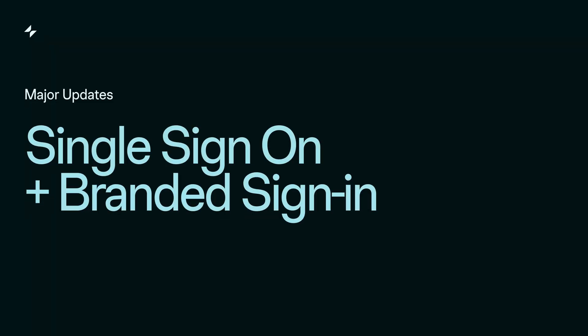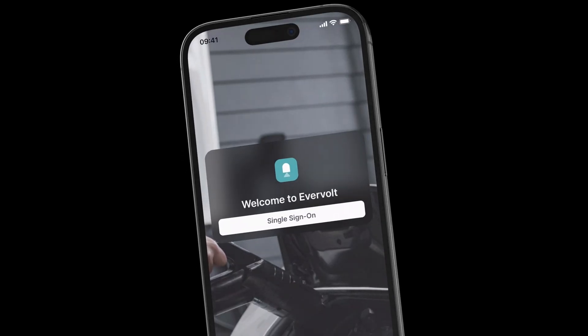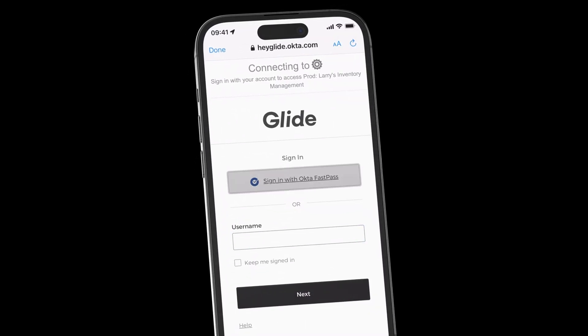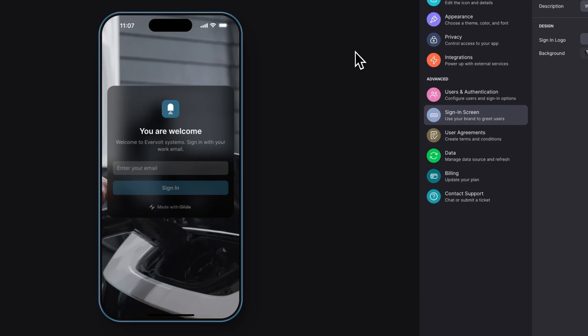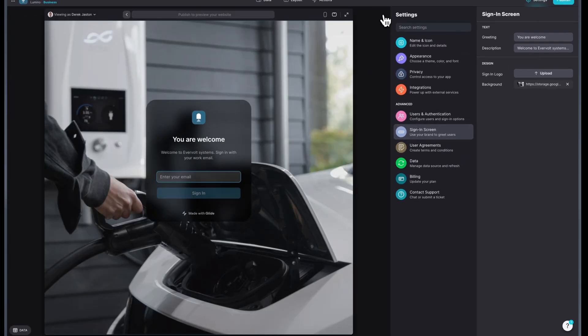Glide apps should look and feel connected to your business. So we introduced single sign-on and branded sign-in this year, giving businesses enhanced security and unique sign-in experiences for every app.